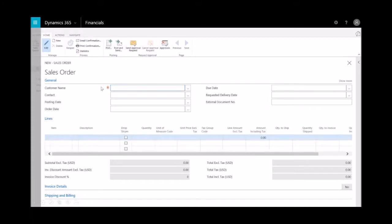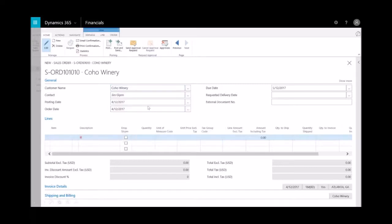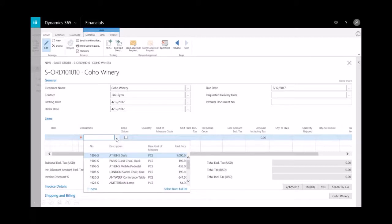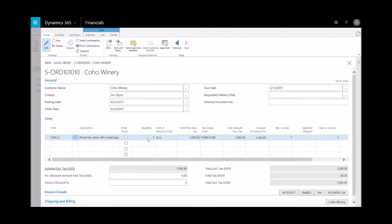And in the customer field, I'll type in the letter C here. And you'll notice that the customer is available, Coho Winery. And then I need to just enter in the line information. So I'll highlight the line item and I'll select the ellipsis here. I can manually type this in. We'll go ahead and order the Athens desk. And then the quantity here will just be one.